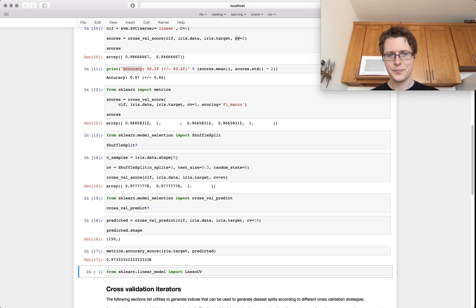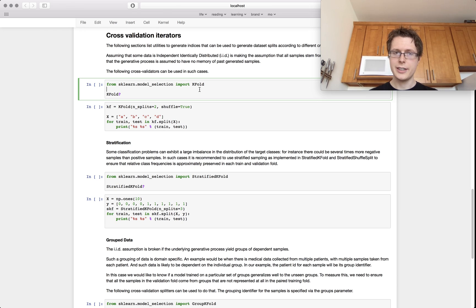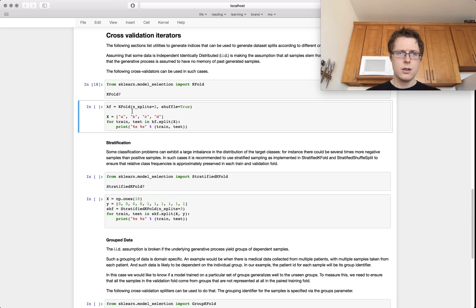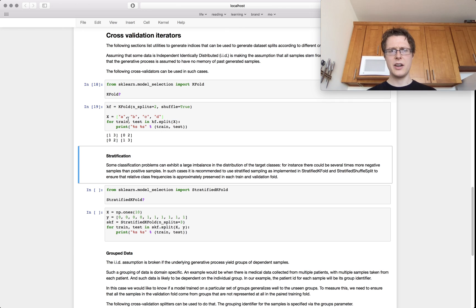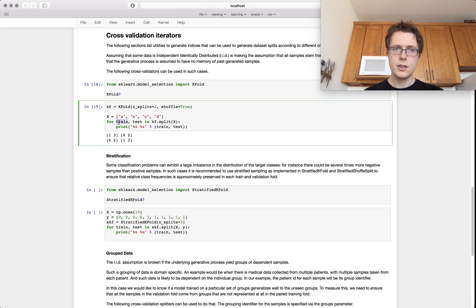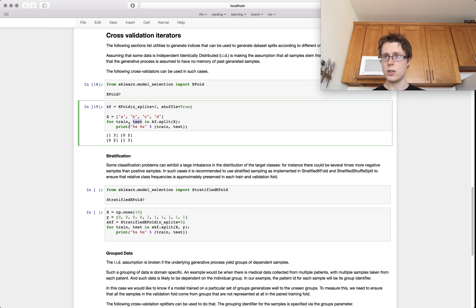Now let's do this in a more complex way to understand what's actually going on under the hood in cross-validation. We start with KFold cross-validation. It takes number of splits, shuffle, and random_state. We'll use number of splits of 2 and shuffle equals True. In KFold, we split the X's and provide indices — some indices for train and some for test — which are used to train and evaluate the model.